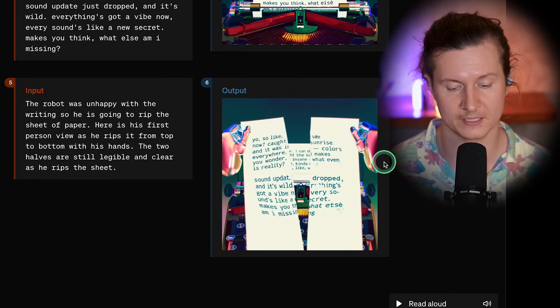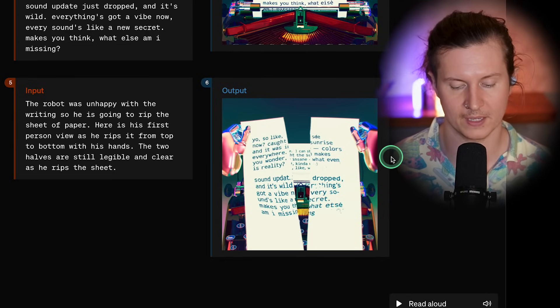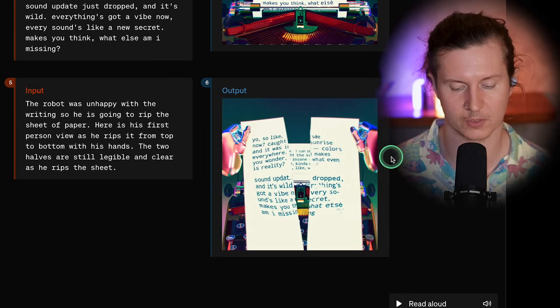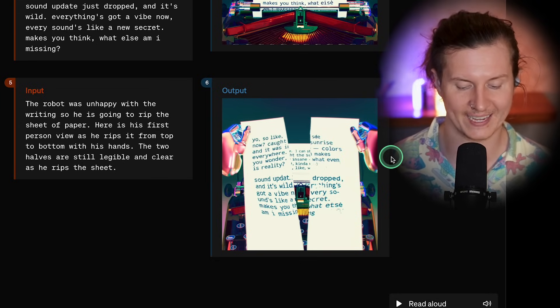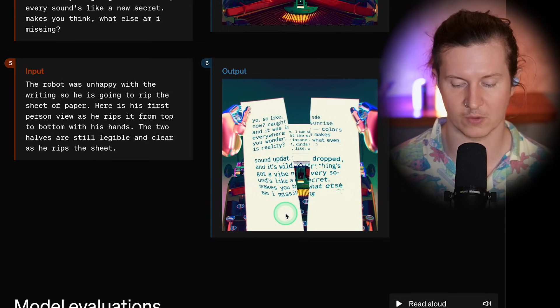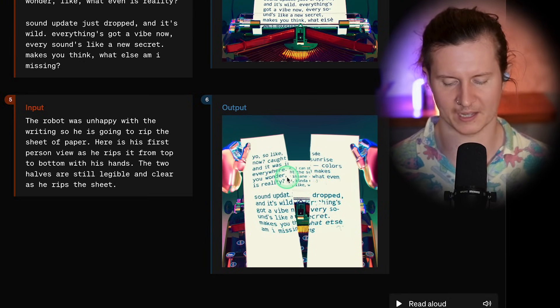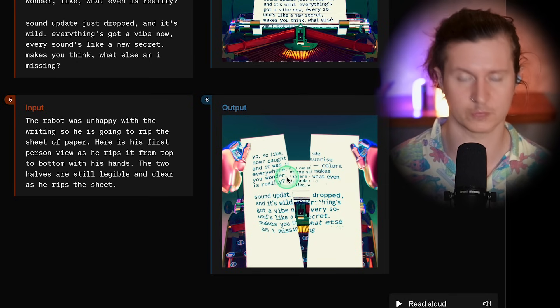You'd then have a fourth image facing the camera, and a fifth image again seated. It would then determine the most sensible and realistic way to animate between each of those images. In the final image of this example, the robot was unhappy with the writing, so he rips the sheet of paper — here is his first-person view as he rips it from top to bottom. The two halves are still legible and clear. There's a little distortion on the text in the second paragraph, and oddly, the original sheet has been left inside the typewriter, which would make for a very odd writing process.